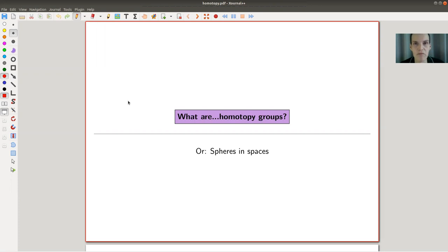Welcome everyone to my continuation of 'What is Algebraic Topology.' Today I would like to tell you about the homotopy groups — the infamous homotopy groups.